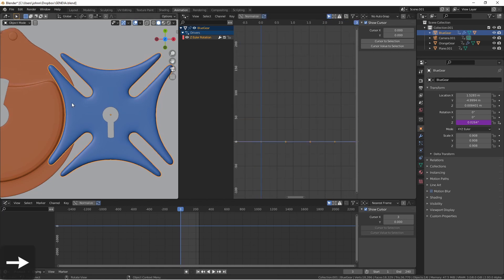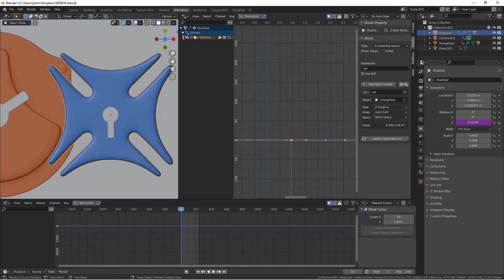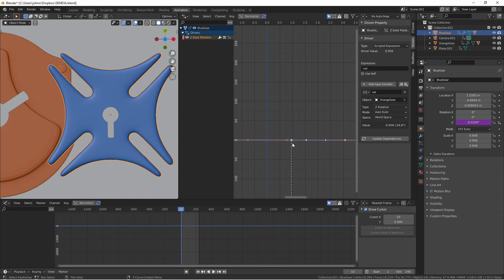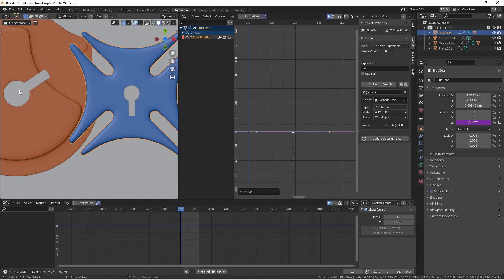I'm gonna move forward in my animation to the point where the pin in the orange gear meets up with the blue gear. Clicking on my Z Euler rotation channel here in my driver's window this dotted line shows me where I am in the orange gear's value so I'm gonna grab this second point and bring it over.